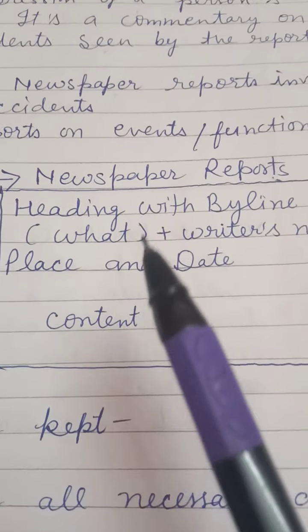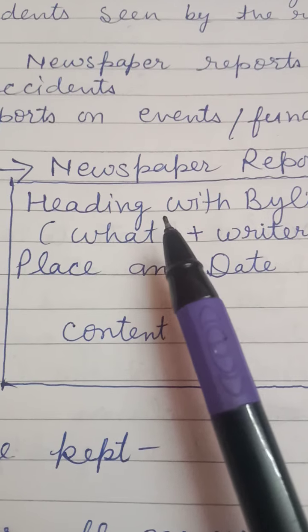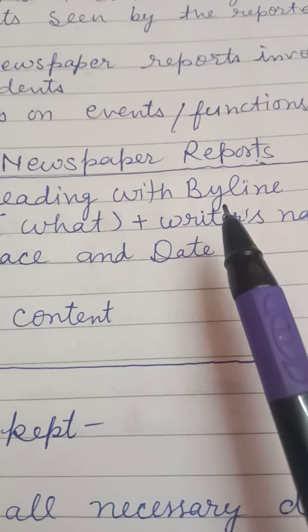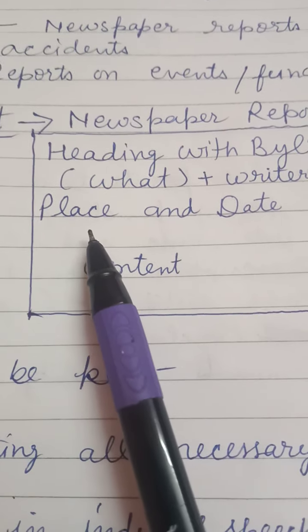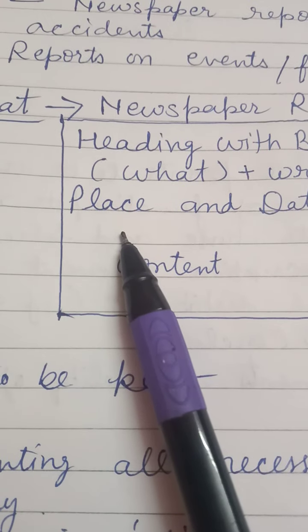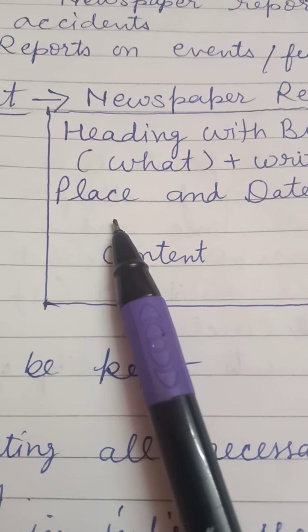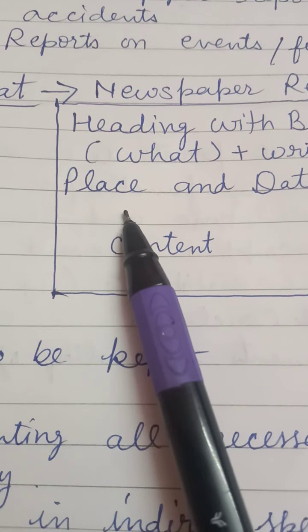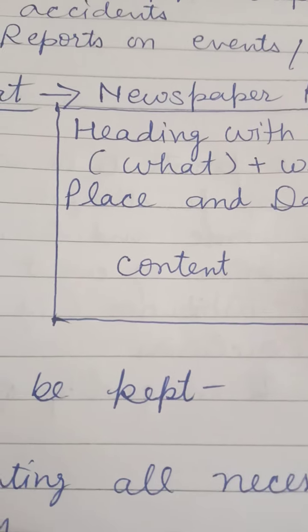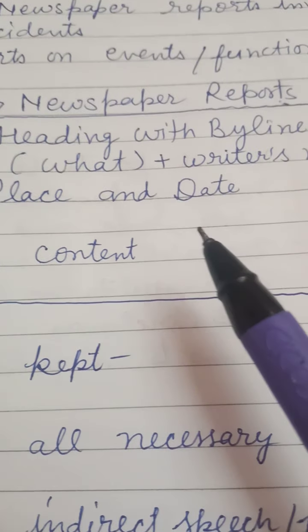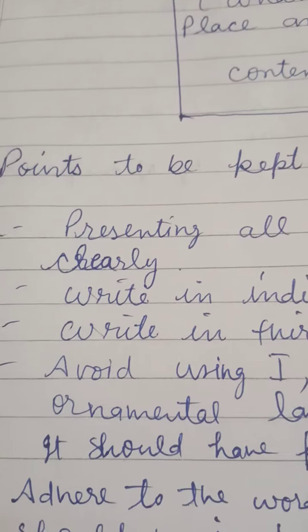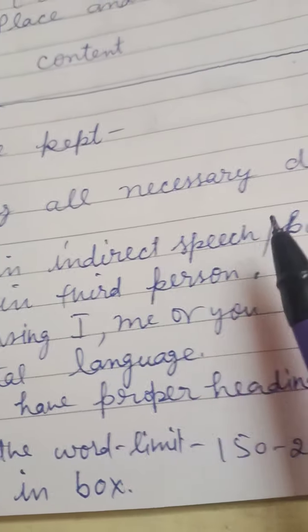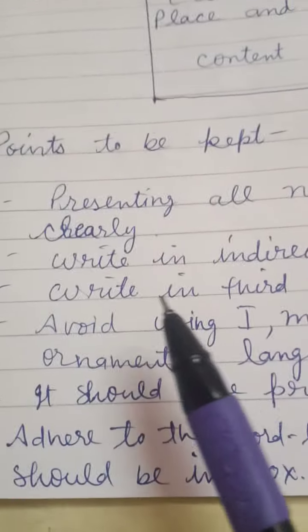Keep in mind that your report should be in a box. First, you write the heading — about what you are going to write. Then the byline, which means the name of the writer. Then the place — from where he or she is observing and writing about the incident — and the date.